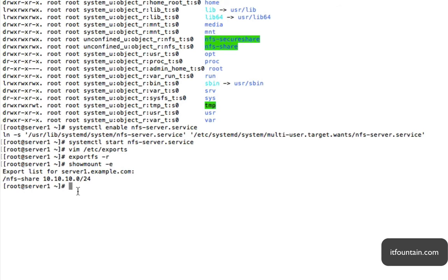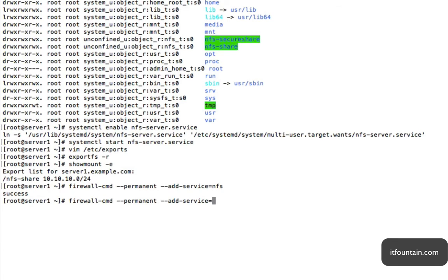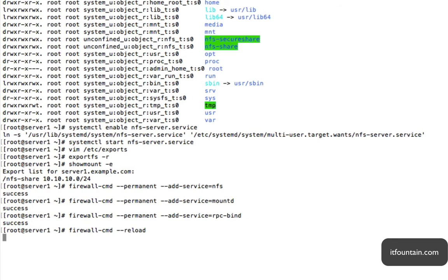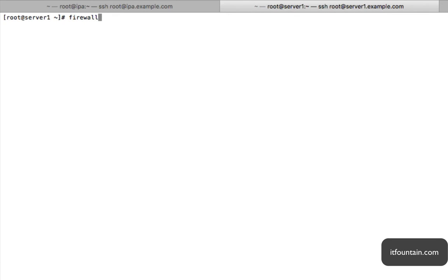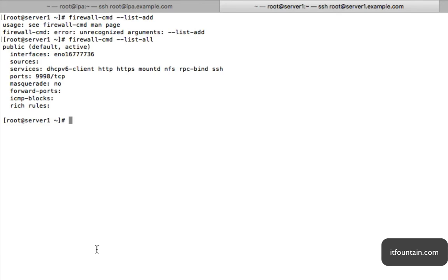Okay, so the next thing we need to do is configure the firewall to allow NFS access. So firewall-cmd --permanent --add-service, we're going to do nfs, we also need mountd and rpc-bind. Okay, let's reload the config. Okay, there we go, so mountd, nfs, and rpc-bind are there.